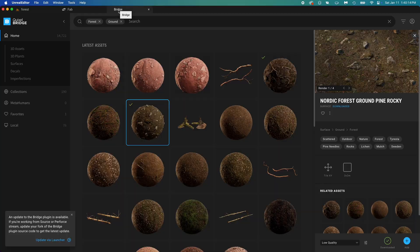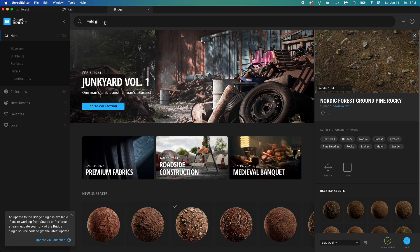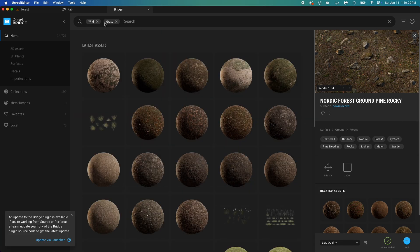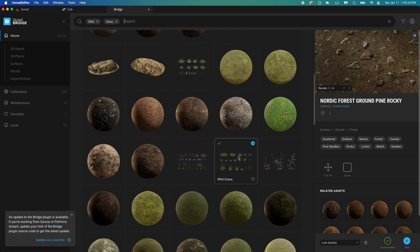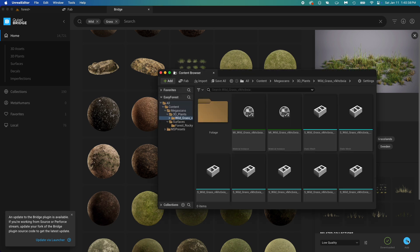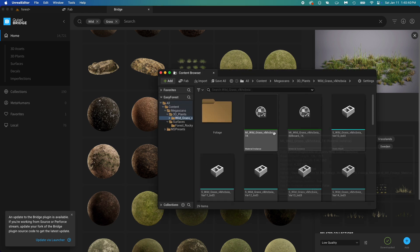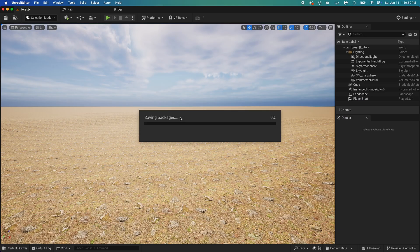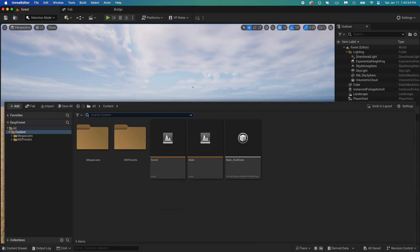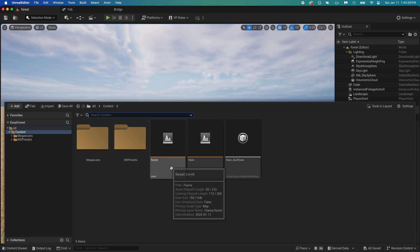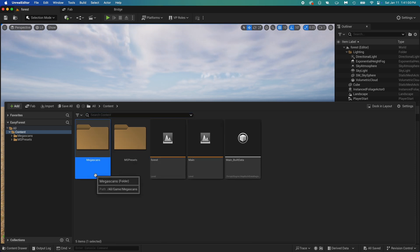Back to Bridge now, we're adding the grass. This one looks good. Again download, then add. This time you can close that tab. Control plus space bar to open the content drawer again, and you'll now see a Megascans folder.